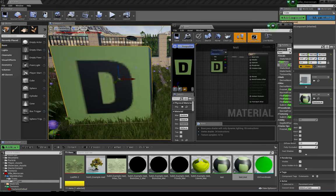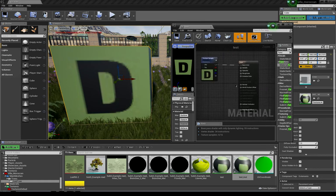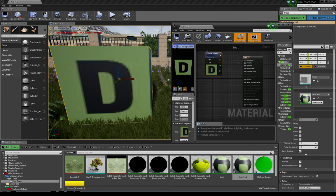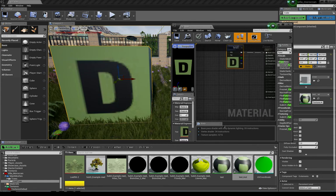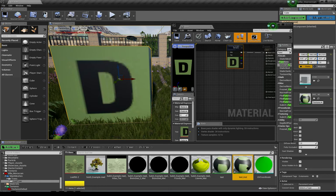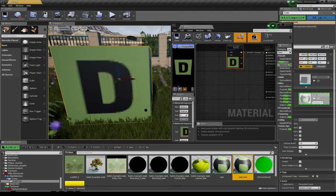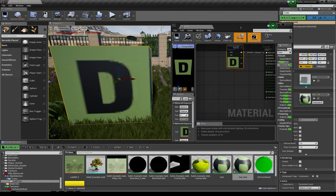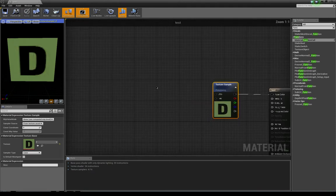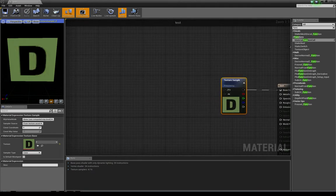I have a box here and I have created a material — it's very simple, just a texture applied to base color. I created an instance from this material and applied it to the box. So first of all we are going to create the rotation.